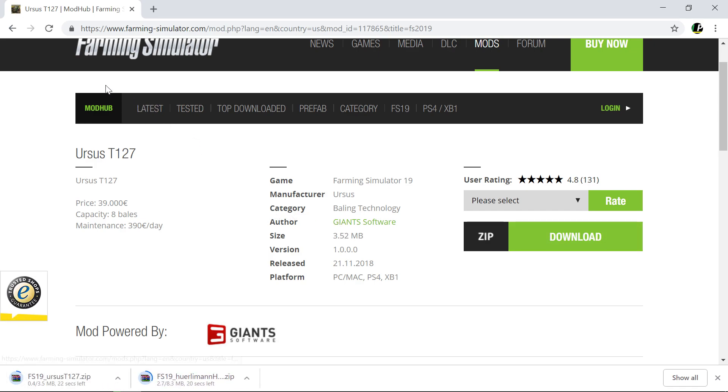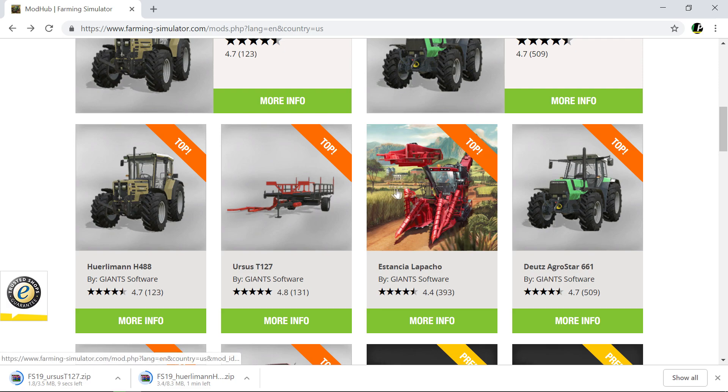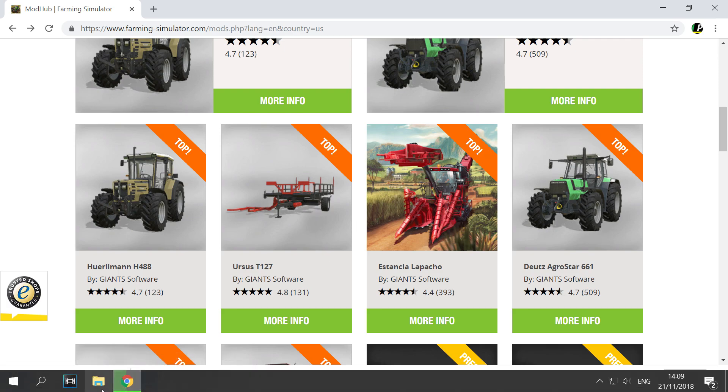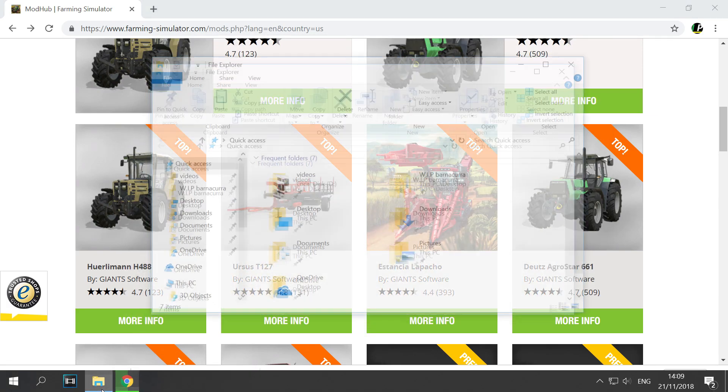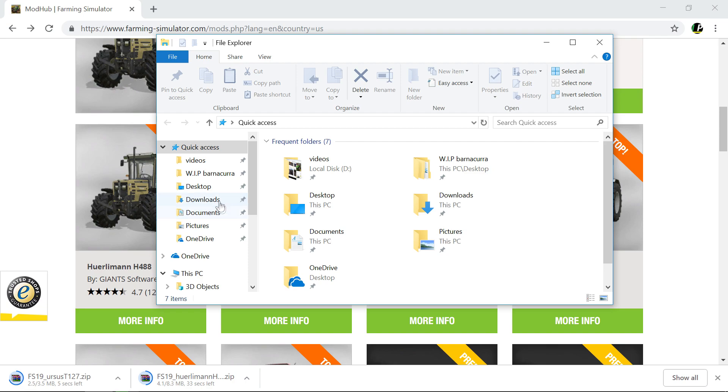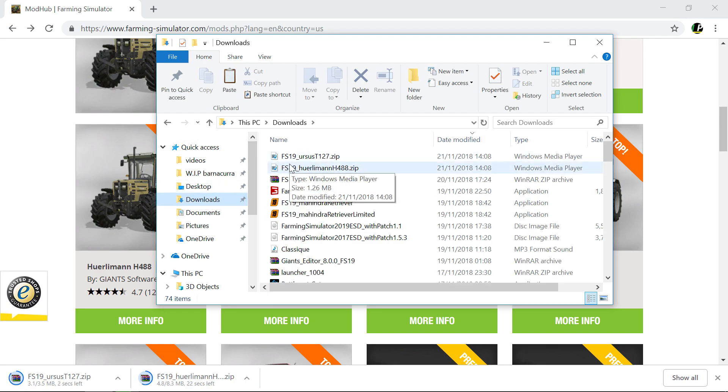So they're going to take a minute unfortunately. Once they're downloaded, then you're going to go into file explorer. You're going to go into your downloads and it'll be there. So there are these two files, they're not quite finished downloading yet.